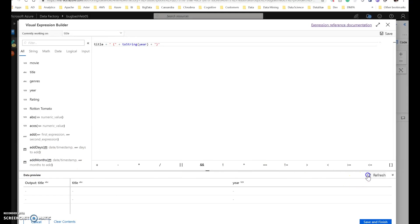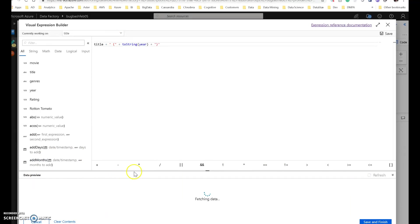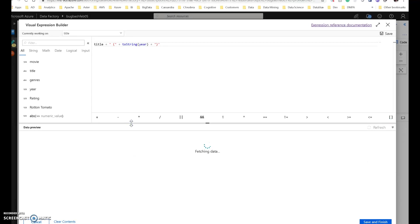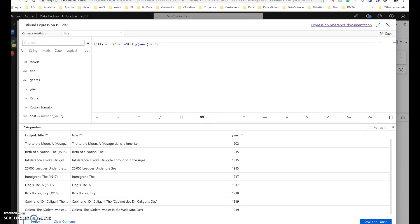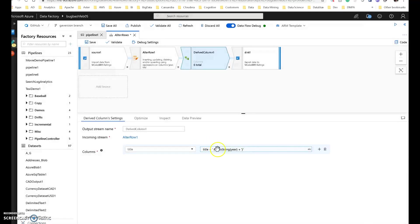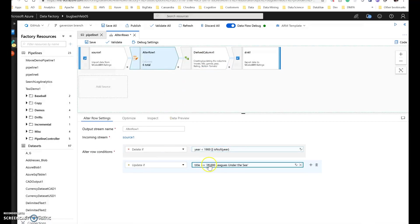So we can test this out here in our expression editor. But I want you to be aware of something, this will show you the results of a derived column of changing this title this way with adding the year to it for every single row. But all we really want is we only want 20,000 leagues under the sea. But that's fine because this looks fine. This is adding the year. These look great. It's not going to do that for the others because I've set the policy to only make that update to 20,000 leagues under the sea.